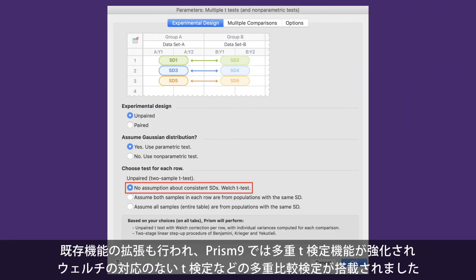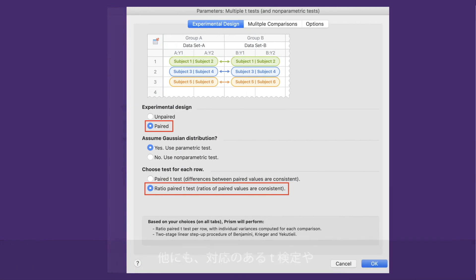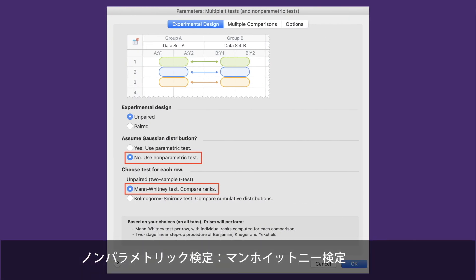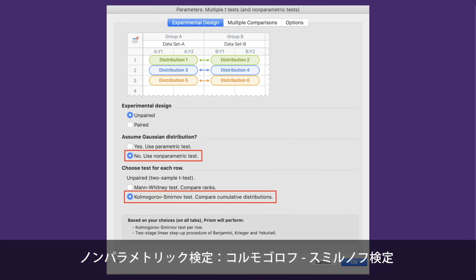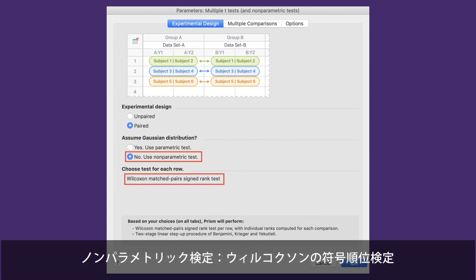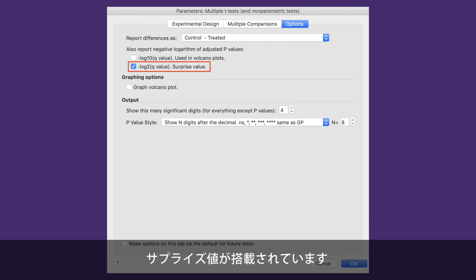The last major feature we'll discuss in version 9 is a major expansion of the multiple t-test procedure, which now includes unpaired t-test with Welch's correction, paired t-tests, ratio paired t-tests, the non-parametric Mann-Whitney test, the non-parametric Kolmogorov-Smirnov test, the non-parametric Wilcoxon matched pairs signed rank test, and surprise values.